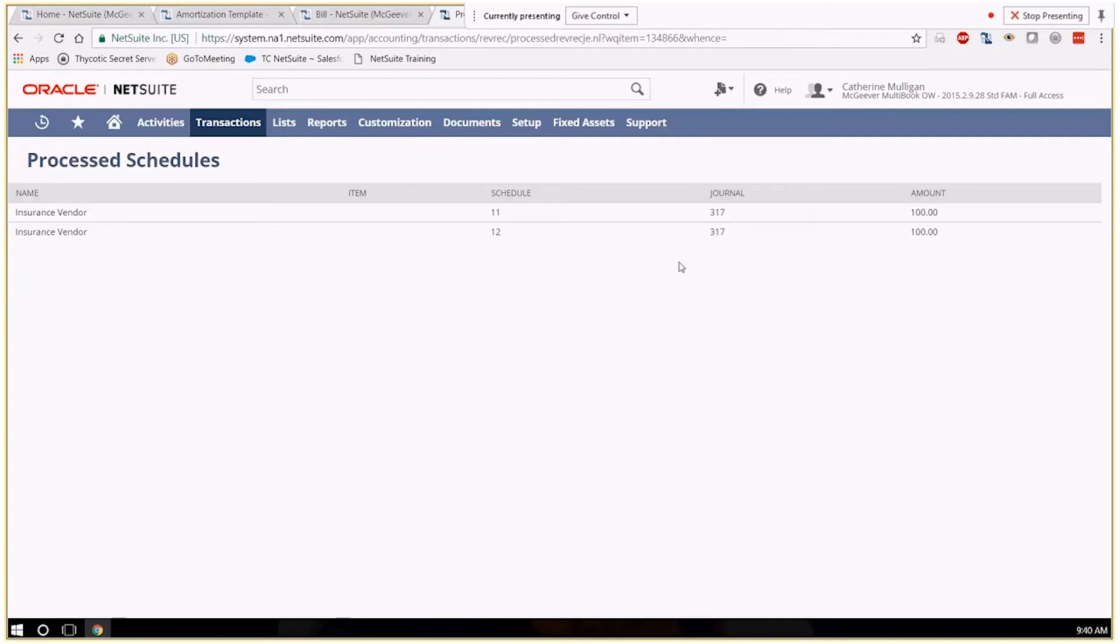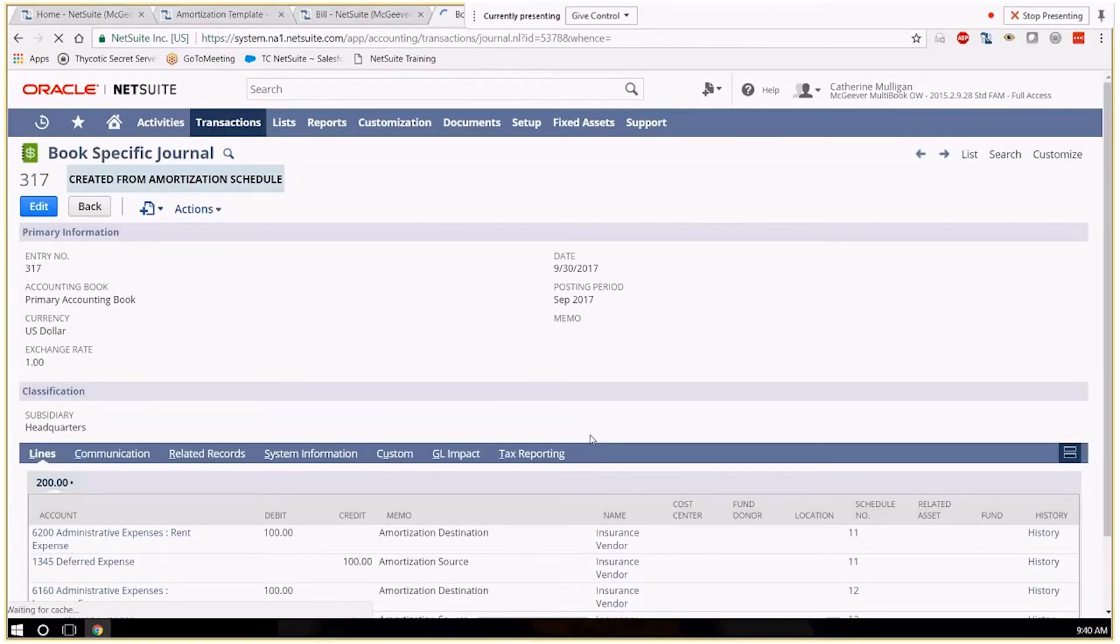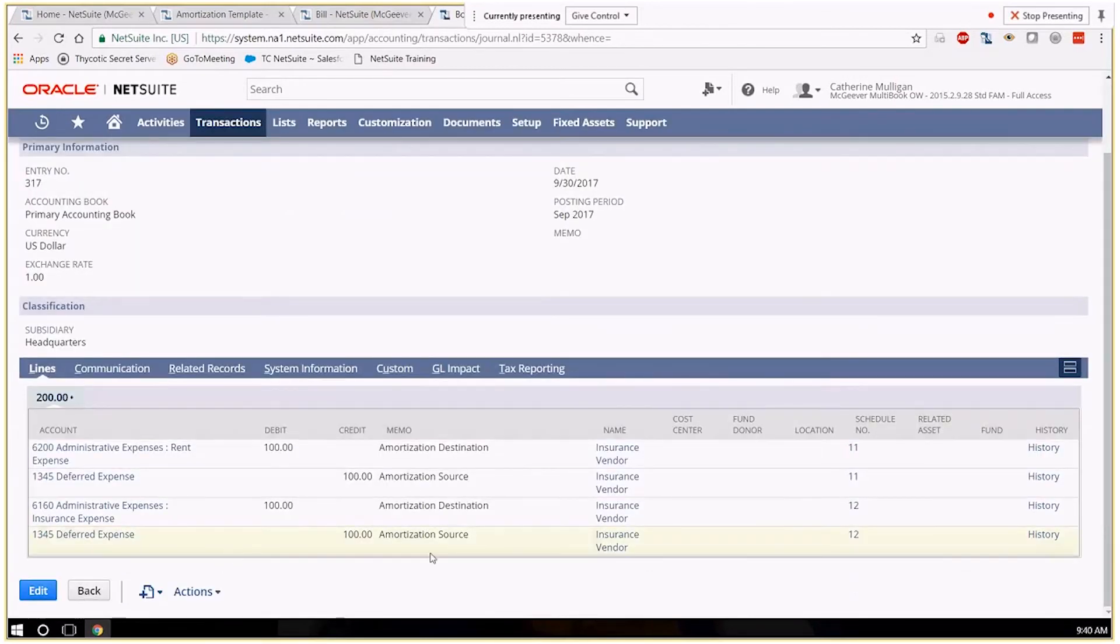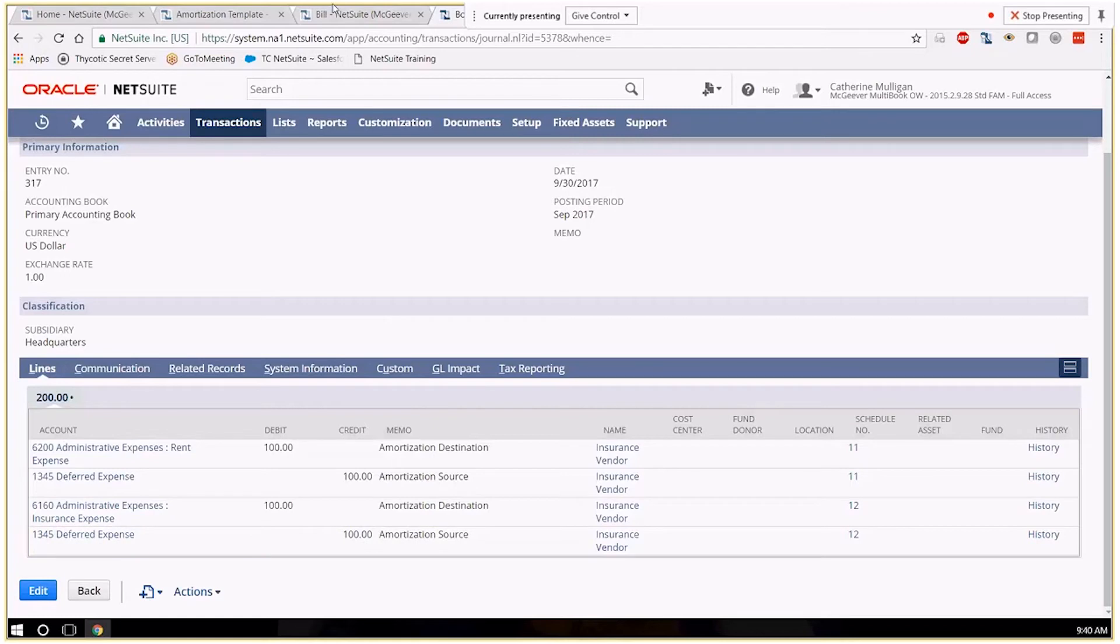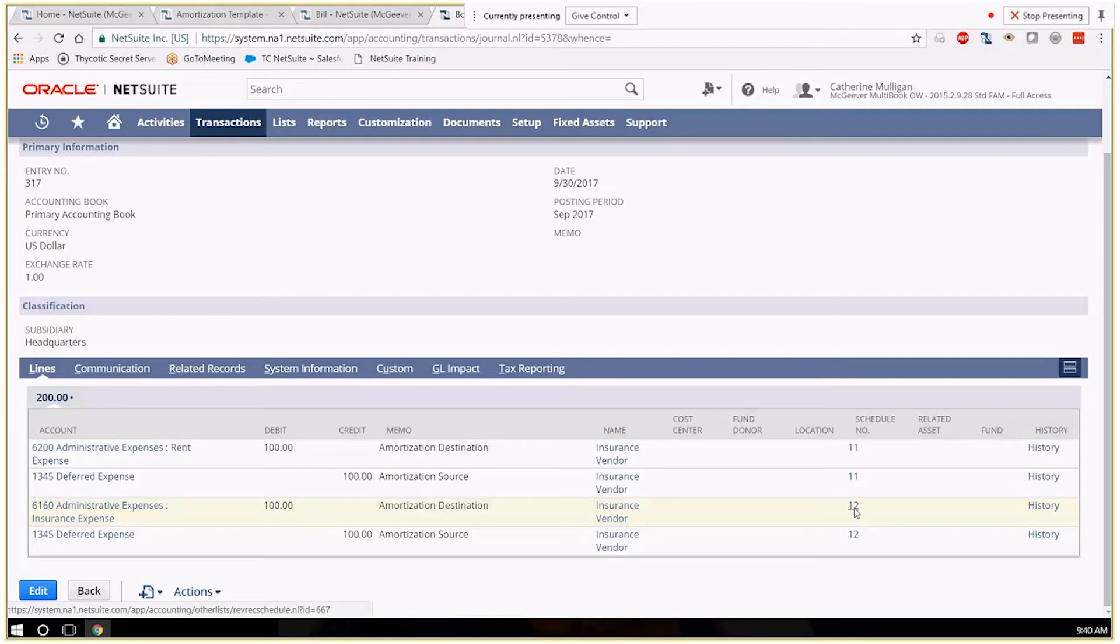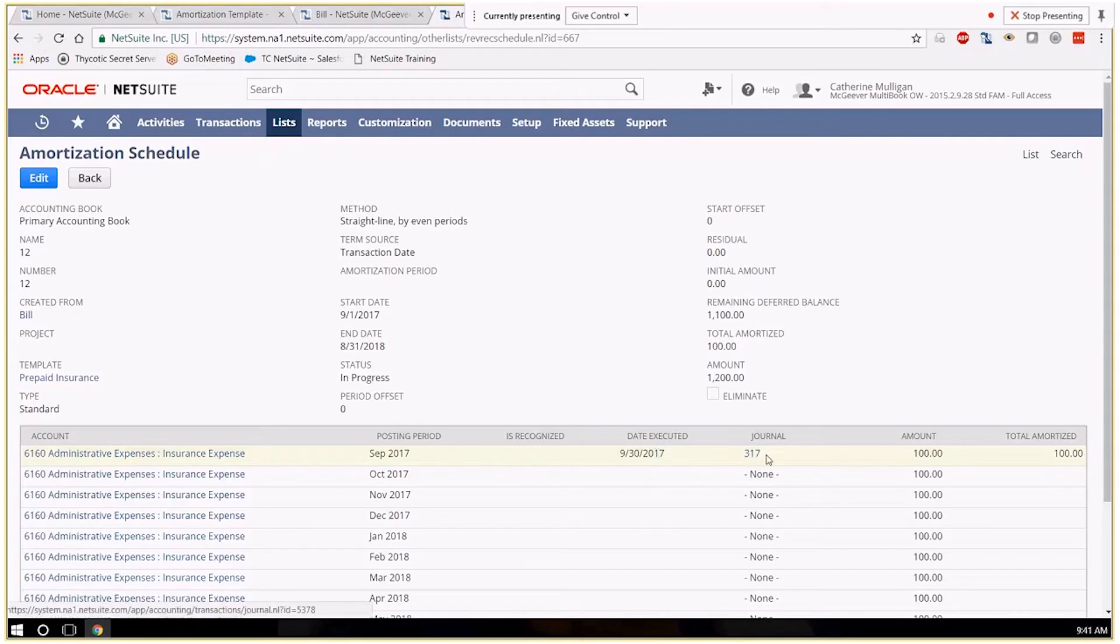So our journal 317 was created and there's one journal for all of the schedules. So this goes against our schedule number 12 where we are debiting our expense account and crediting our deferred account. Our schedule itself will be updated to reflect that we executed this journal on this date.